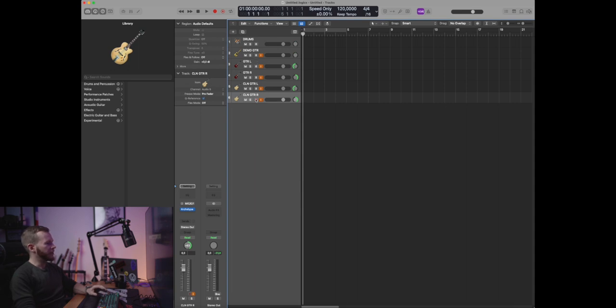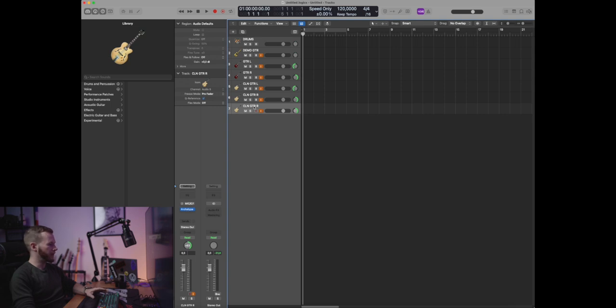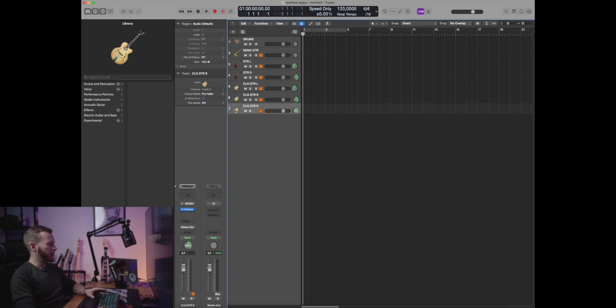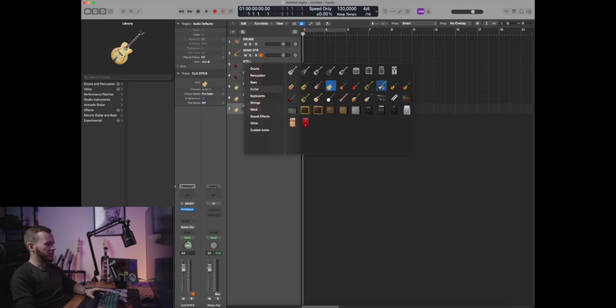Let's add another track for the lead guitar. Change the icon. Lead guitar will be panned or moved to the center.